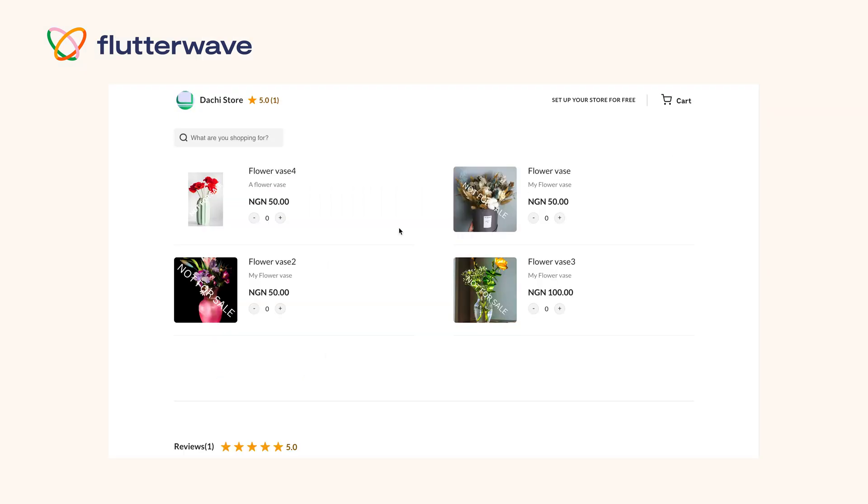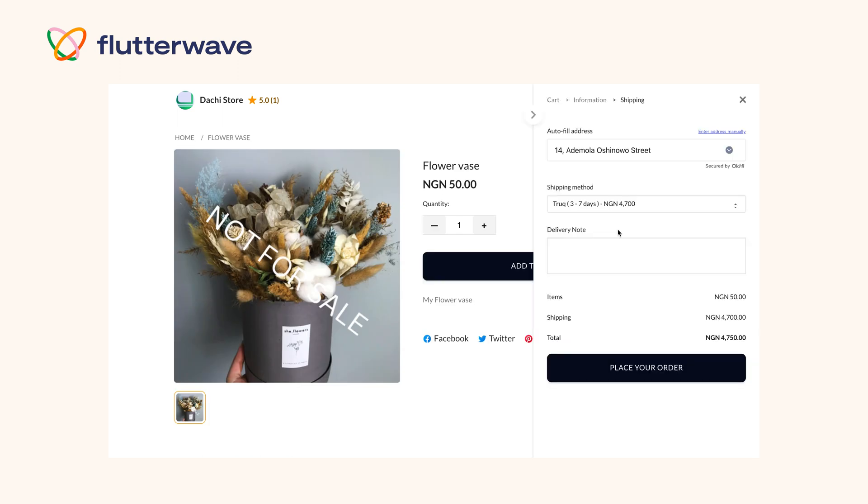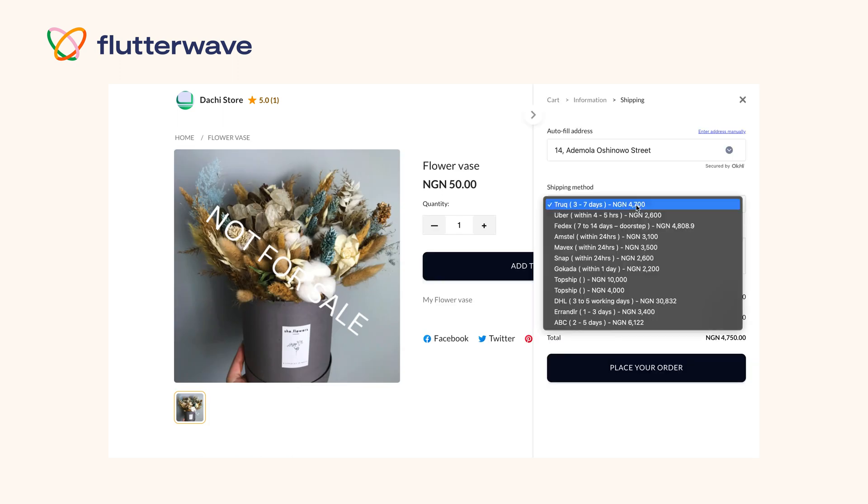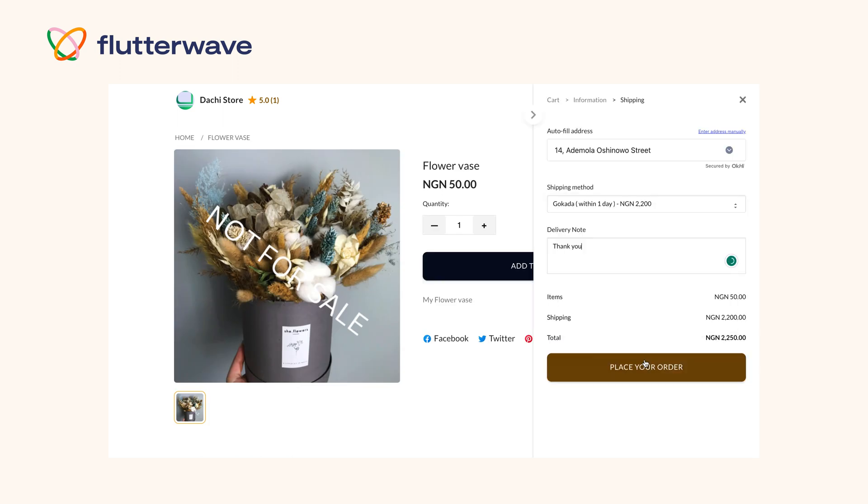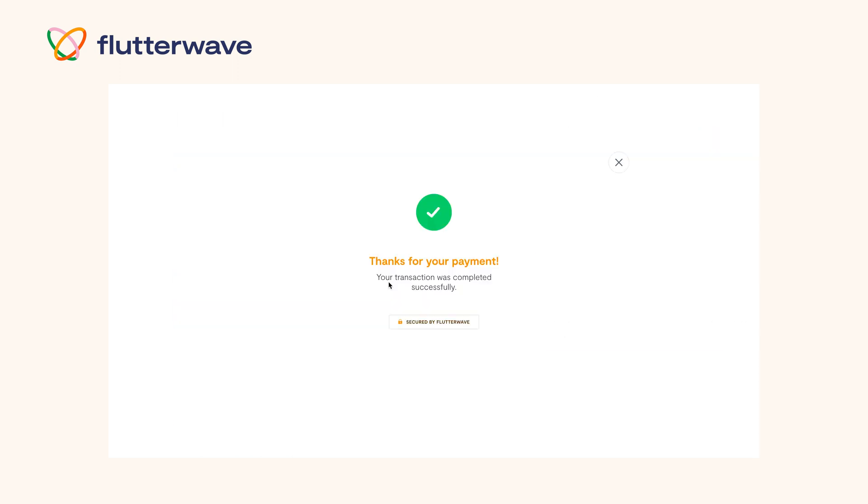Now that that's done, let's get into it. When an order is placed on your store, you will get a notification as usual.